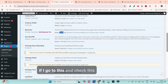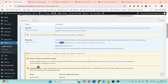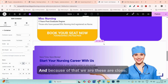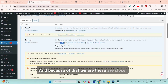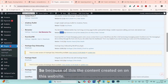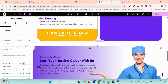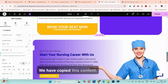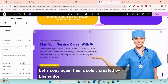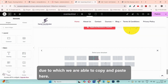If we check the versions, this site is on 3.32 and the other is on 3.31 — these two versions are actually compatible and very close to each other. Because the content on this website was solely created by Elementor, we are able to copy and paste it here successfully.